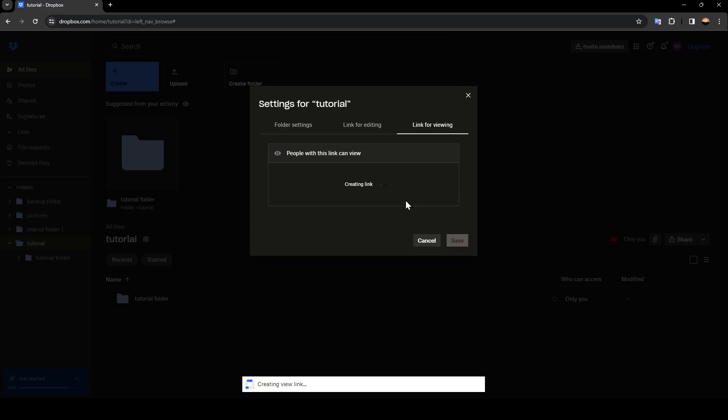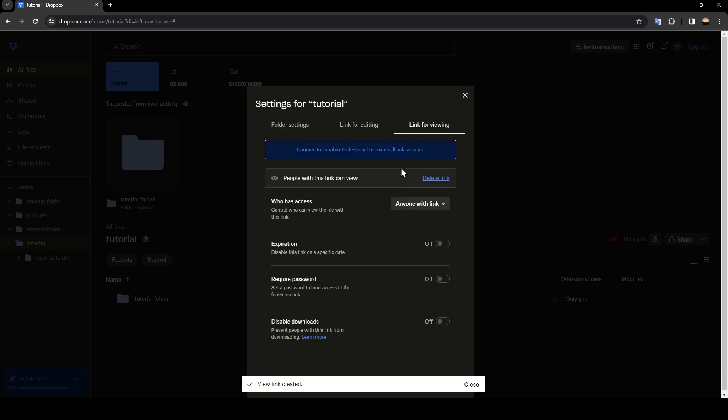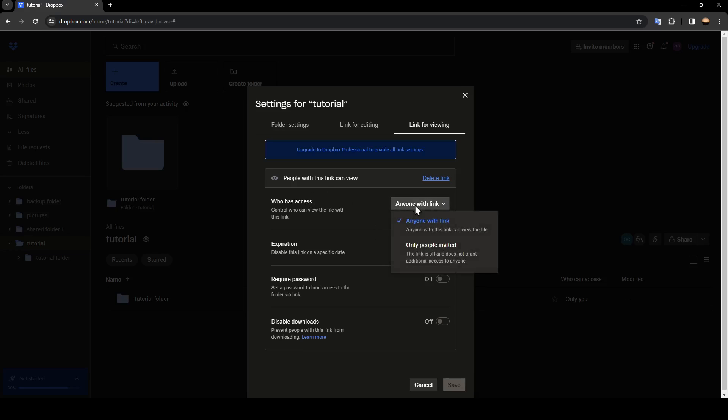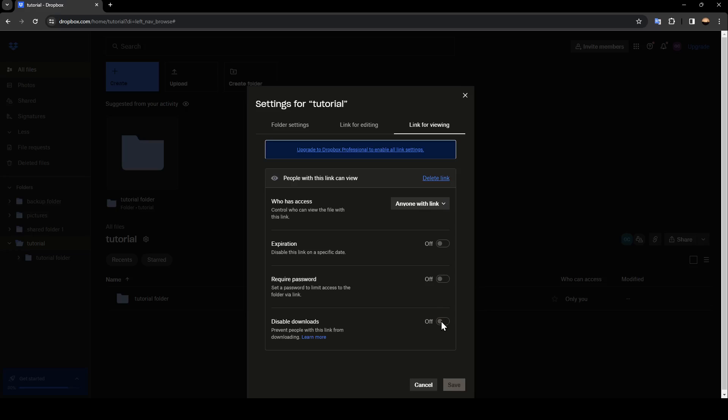Then as you can see it will look like this. Here you can manage who can access and so on. Here the latest option will be disabled download. Go ahead and turn it off to prevent people with this link from downloading.